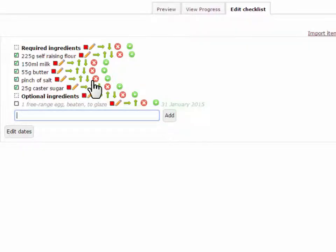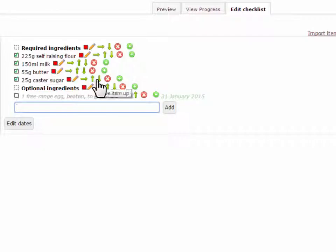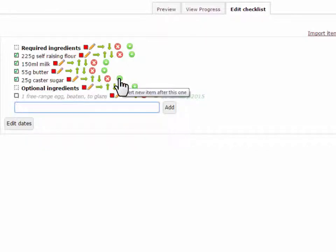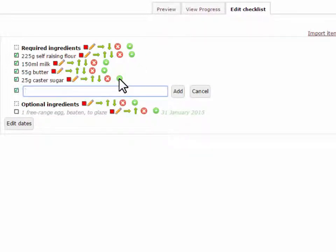The cross is used to delete the item from the list. The plus sign can be used to add an item below each one of these.